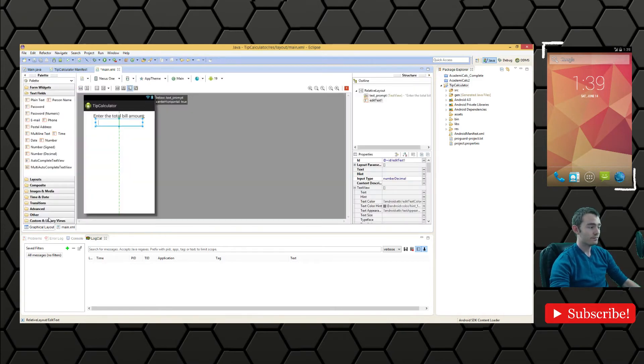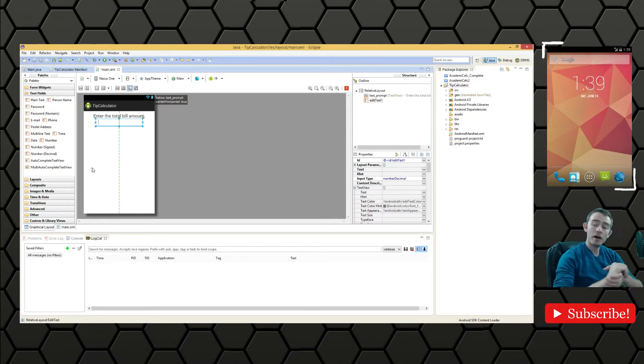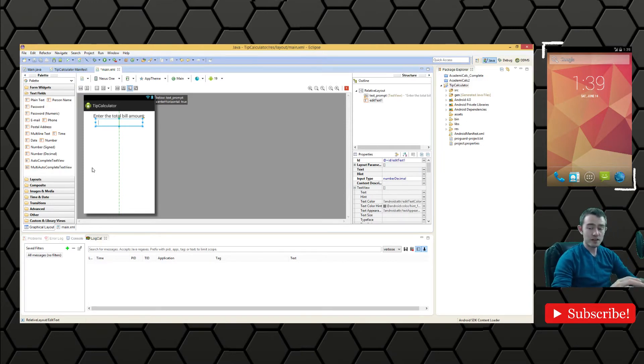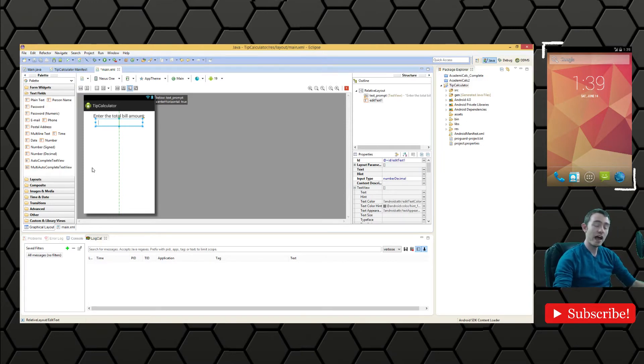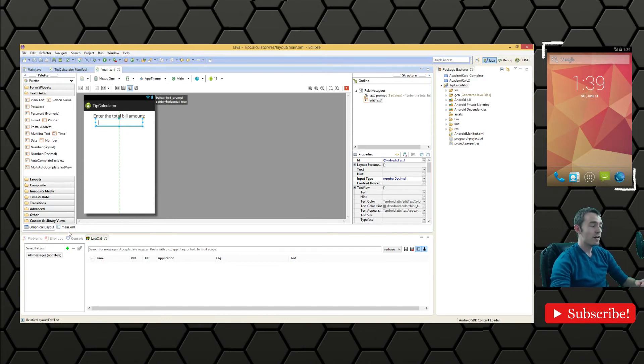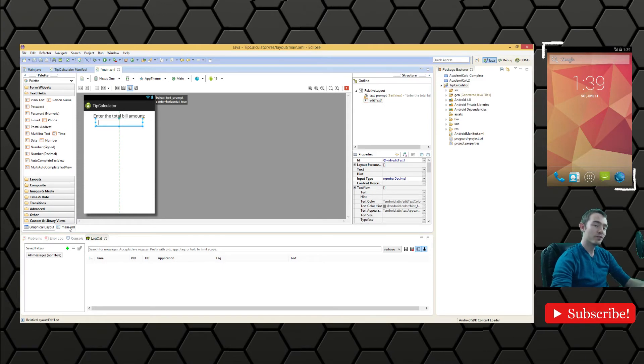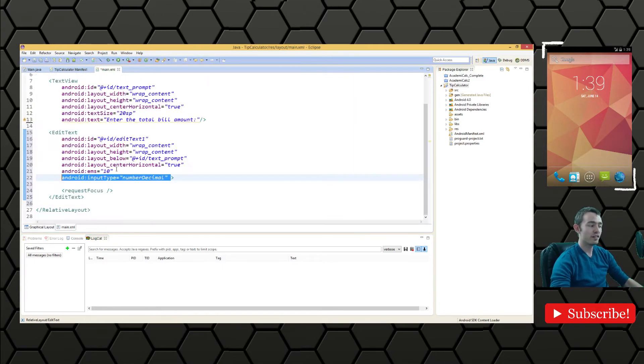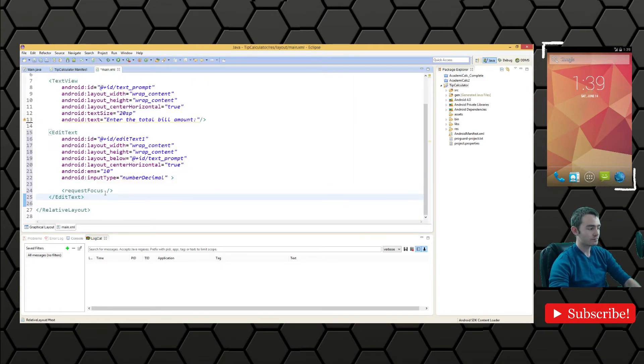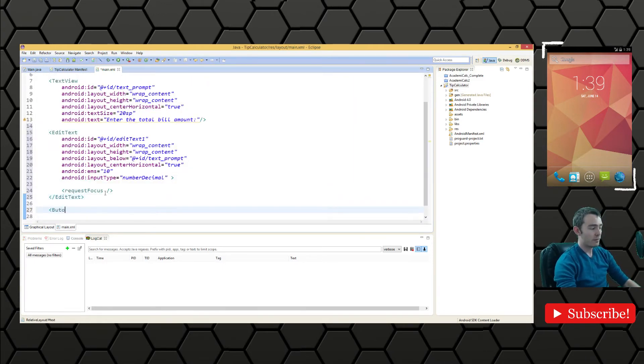Then we're going to need some buttons at the bottom of the screen to allow the user to select which tip amount they want. Of course there's many more neat and nifty ways we can do that, but for the sake of simplicity we'll just use buttons for now.